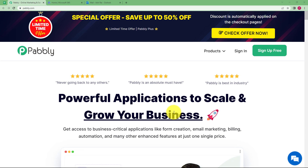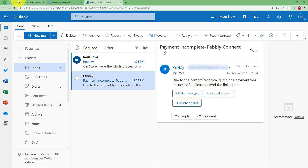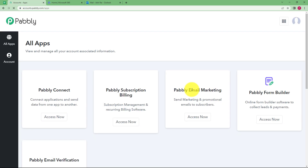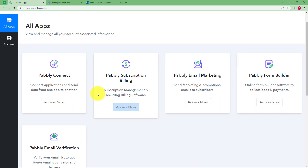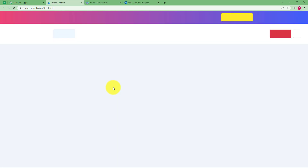In this video we will learn how you can reply to an Outlook email instantly and automatically whenever a mail is received. To create such an automation we are going to use PabblyConnect. Let us quickly sign in to our account so that we reach the place where we can see all the applications provided by Pabbly, and then access PabblyConnect to create the automation.